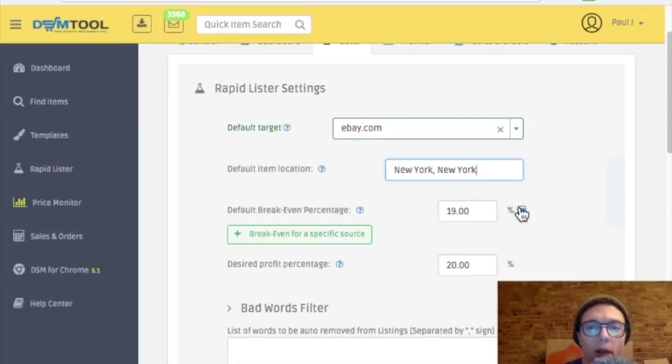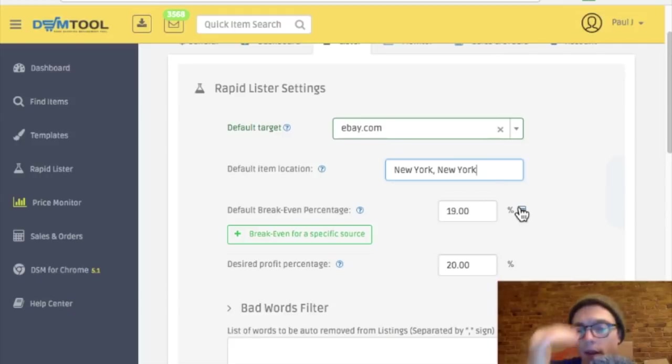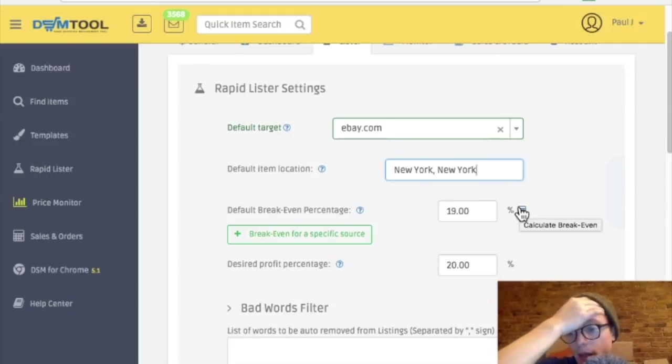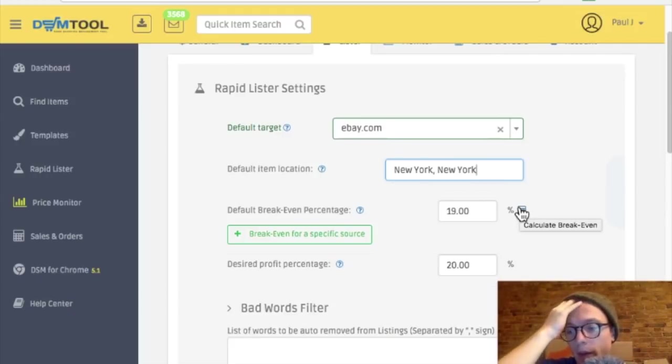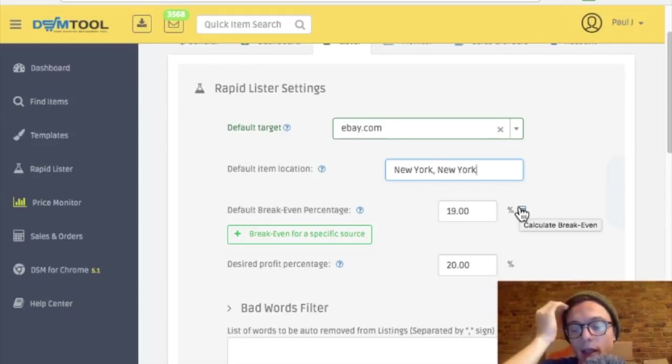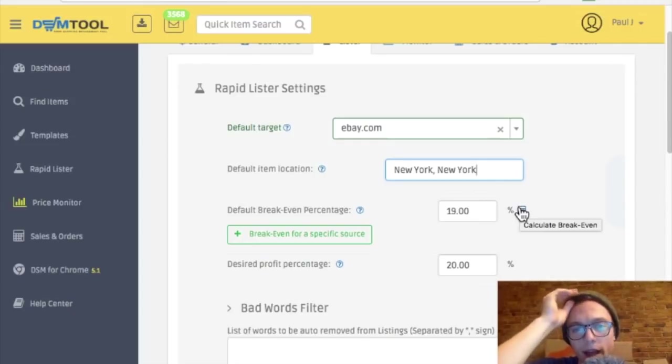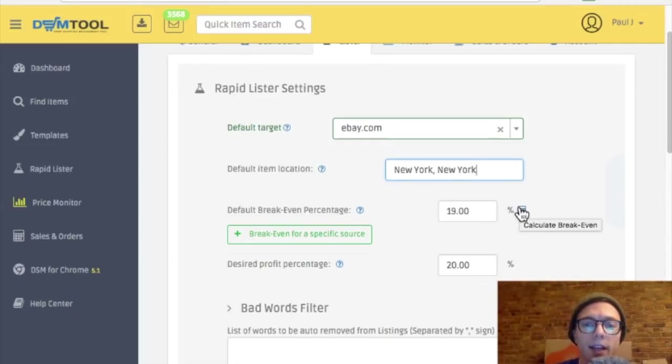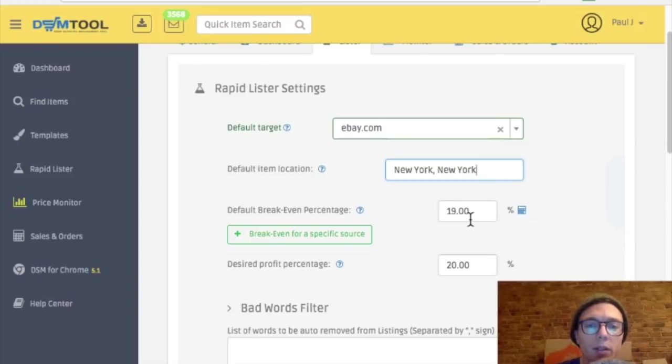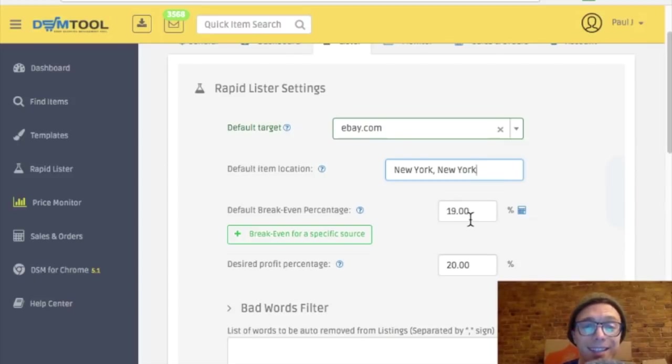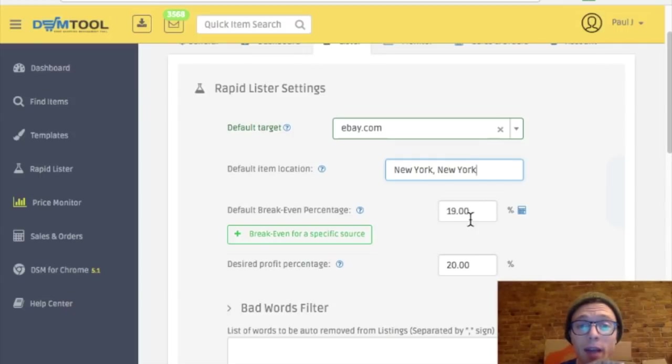Default break even percentage. Okay, I don't quite know right now. I know the default, I mean, it's about 14% before taxes if you don't have to pay sales tax. So 19% is probably a good number. But if you have to pay sales tax for some states, I'm actually probably going to lose money on that. But I'll keep it at 19% for now just so I can be a little more competitive.